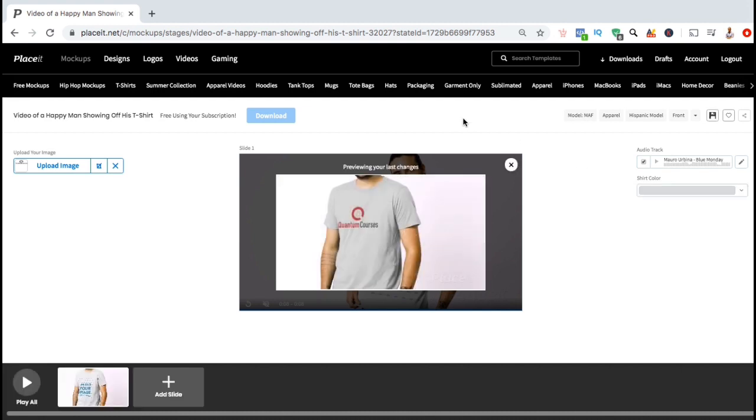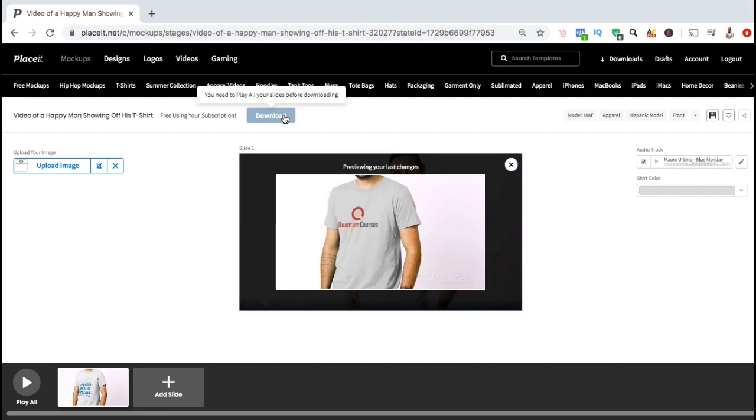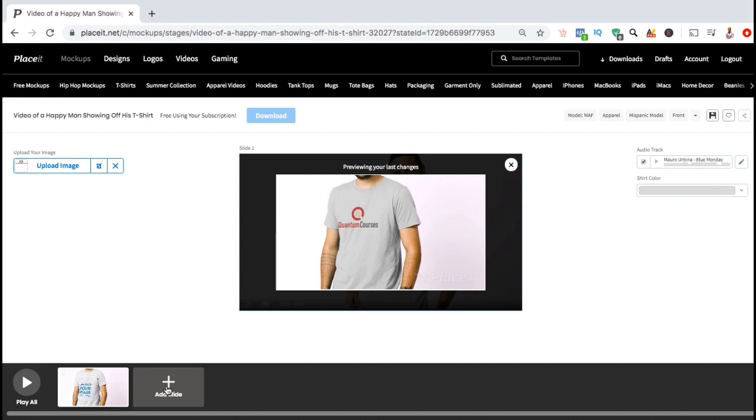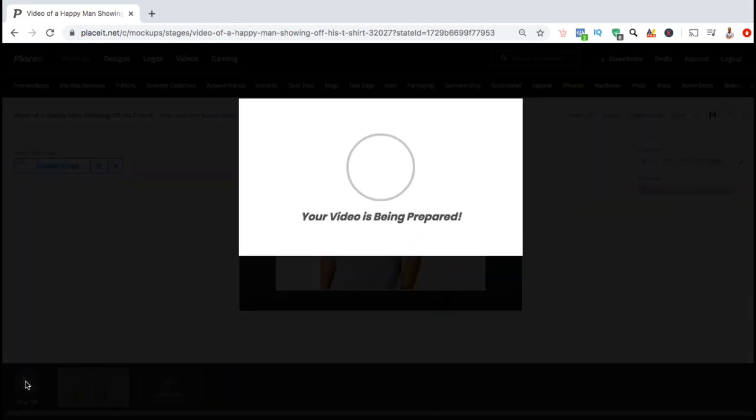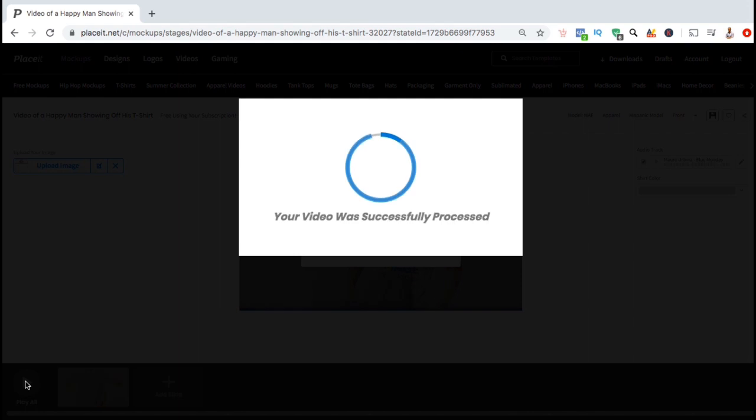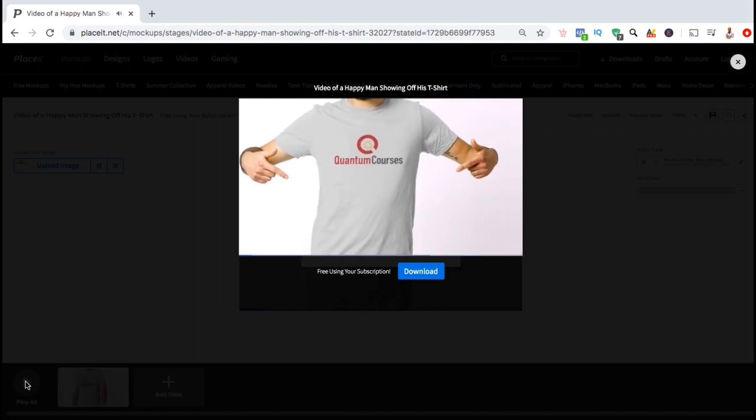Before you can download your video mock-up, you'll first need to go down to the bottom and click the play all button to make sure everything looks correct. Also, if you wanted to add an additional template to your mock-up, simply go down and click the add slide button here. I think I'll just use this one video, so let's click on play all and see how my mock-up looks.